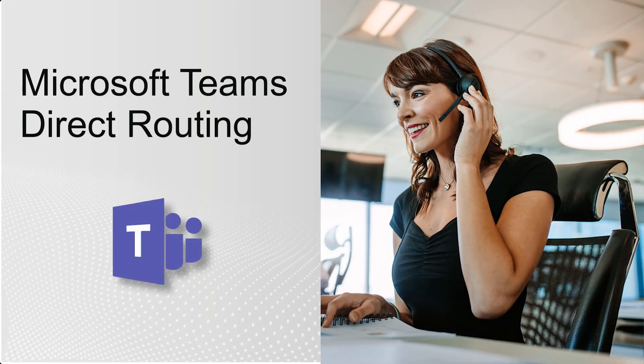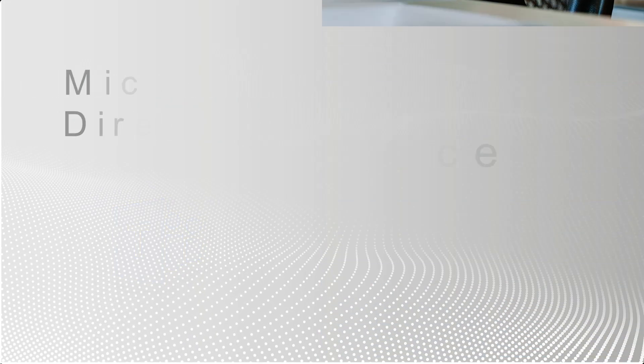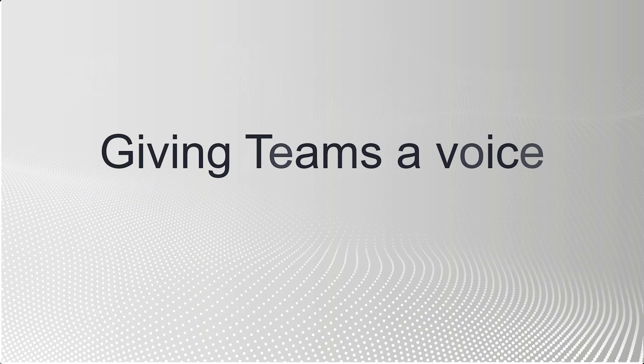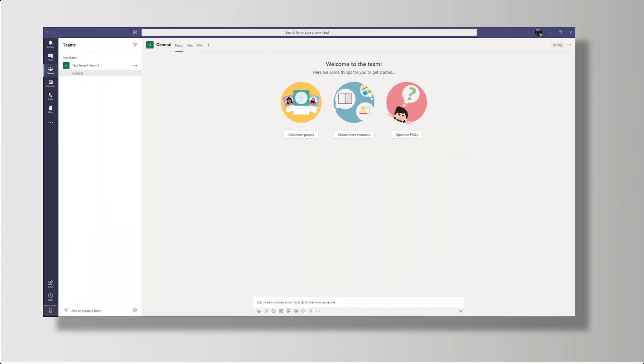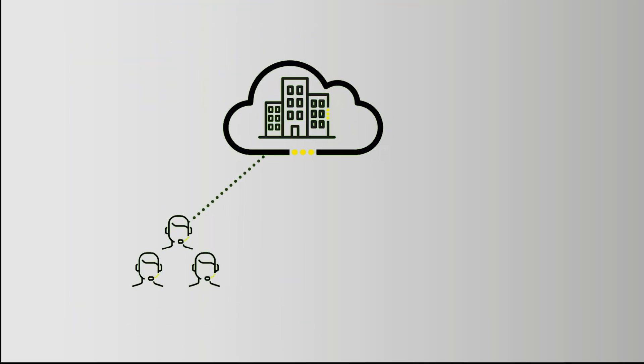Introducing Microsoft Teams direct routing from Gamma, giving Teams a voice. Microsoft Teams has seen a huge increase in usage and popularity as a collaboration platform as more people move towards remote working.